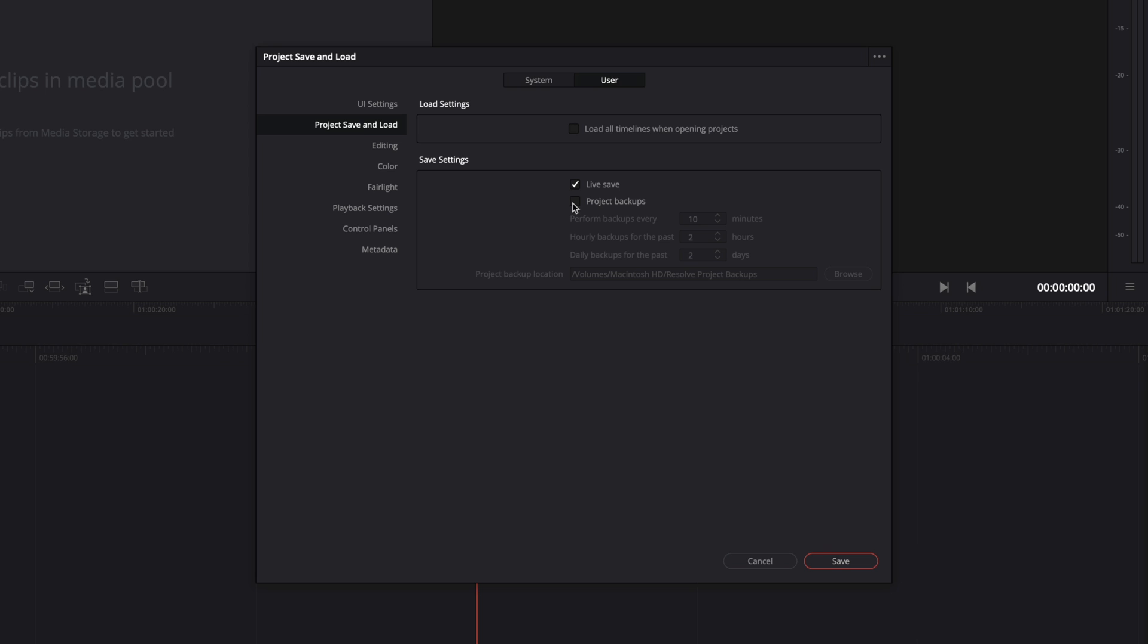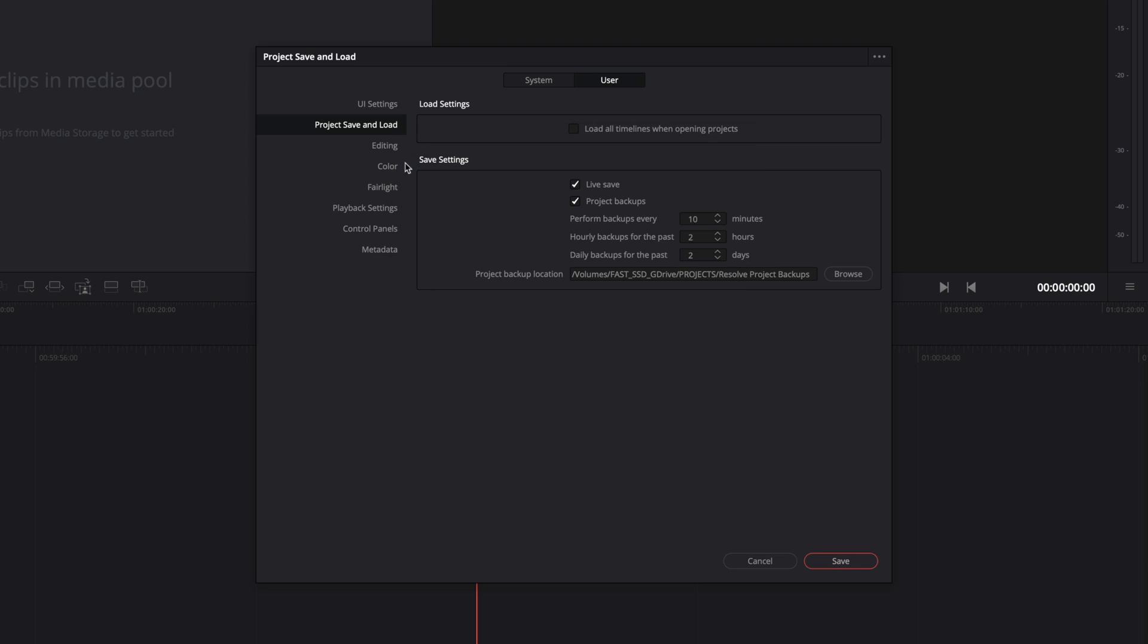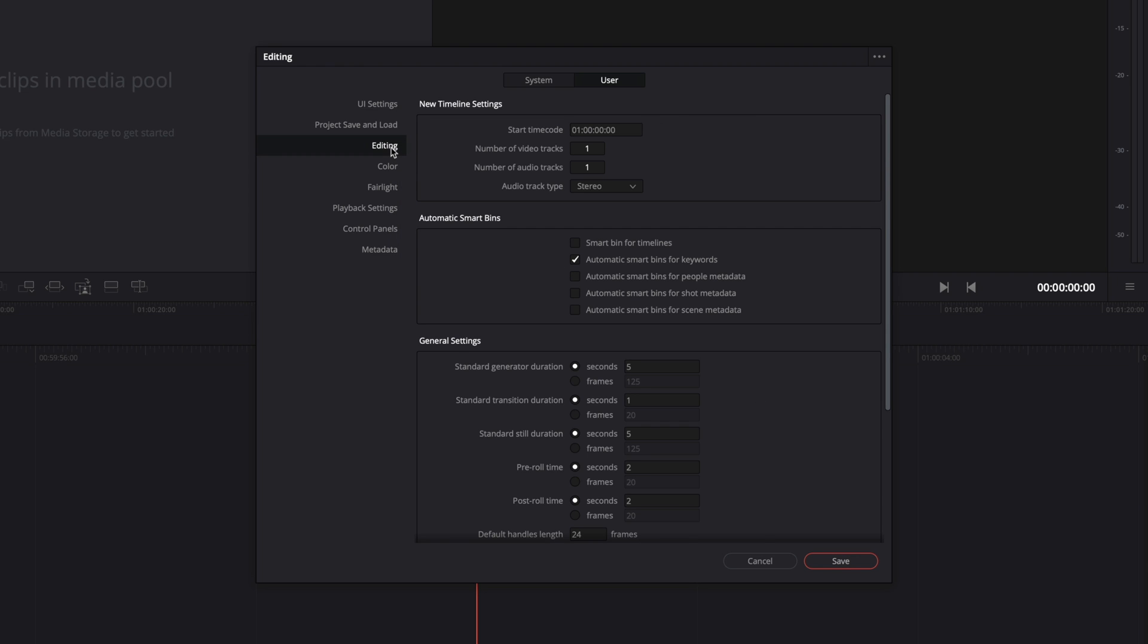You can combine it with project backups, that will save multiple backups. You can define the timing every 10 minutes by default, so you will get multiple versions of your project, and it will save you a lot of time. Here, I will set the path for the backups on my SSD drive.